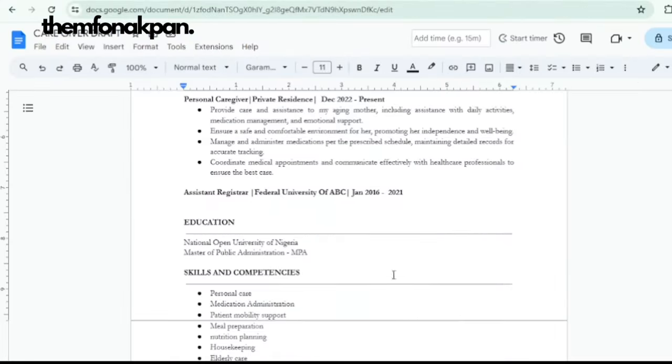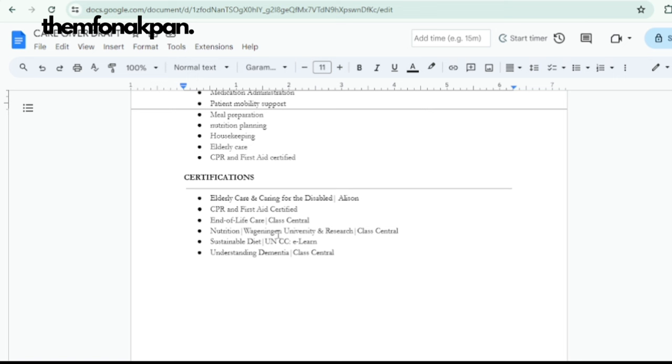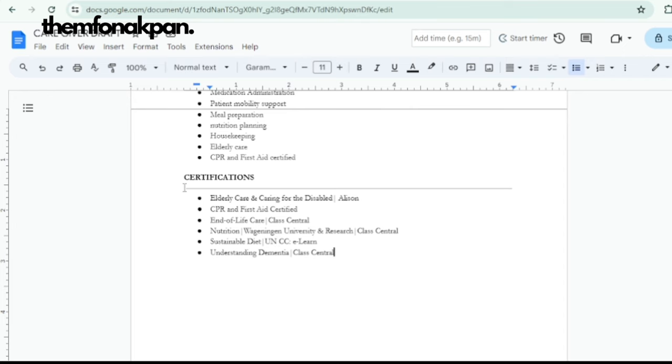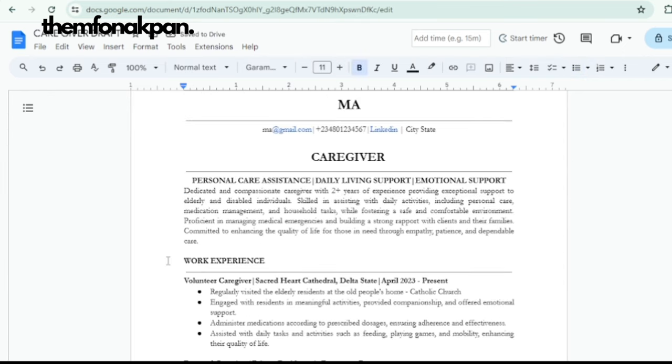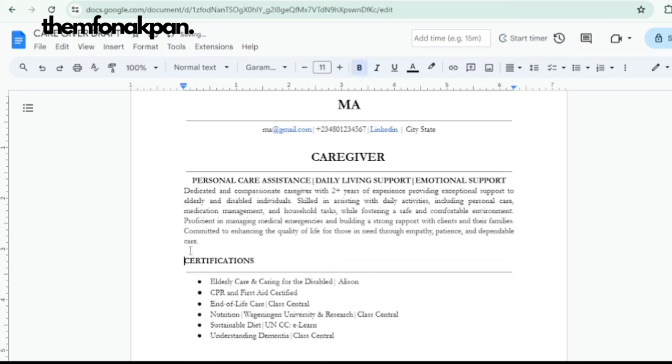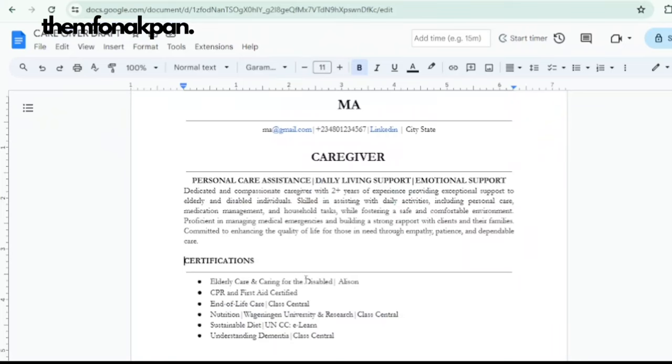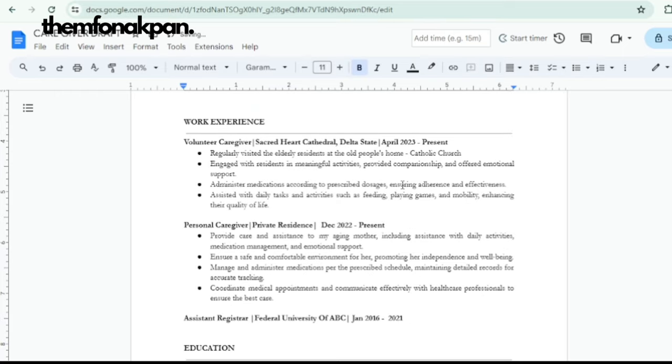If you've been a banker or engineer all your life, don't lead with your work experience. If you've taken certifications or courses on caregiving, those sections should come first. There are different CV formats — chronological, functional, and hybrid. Instead of the standard chronological order, lead with your certifications. I'll demonstrate by moving the certification section above work experience for people who don't have direct caregiving experience.